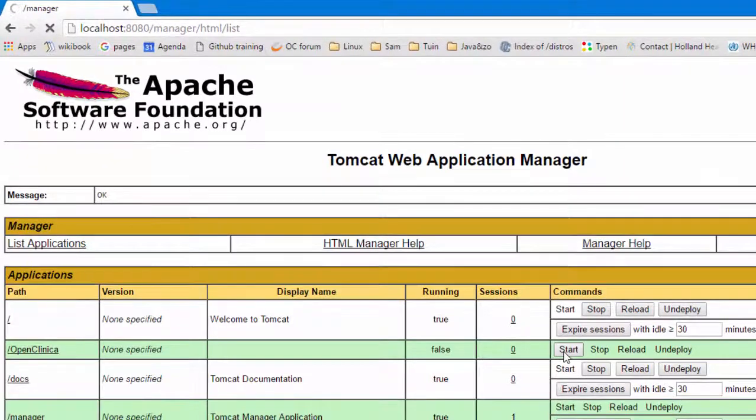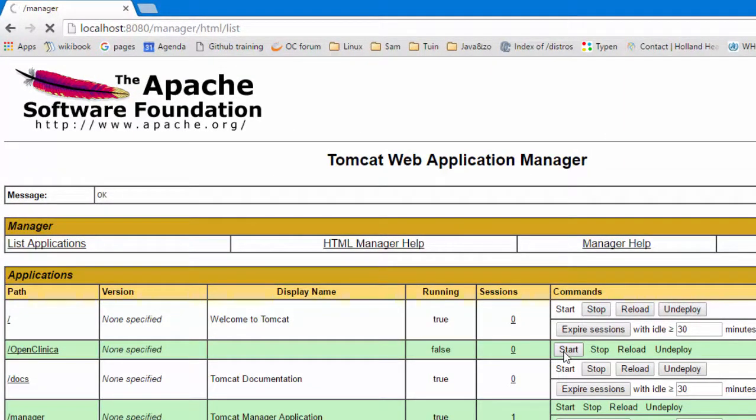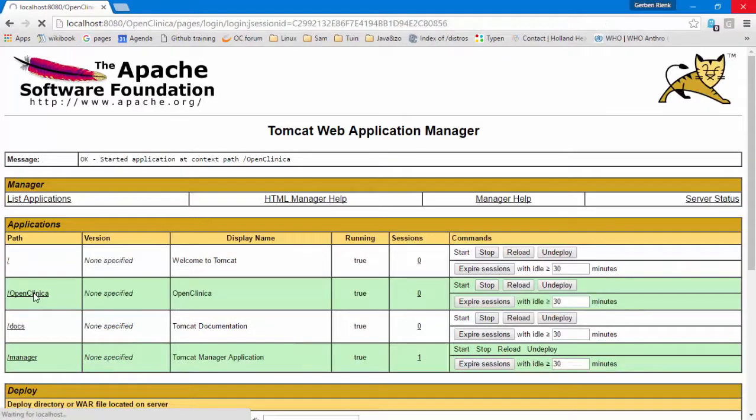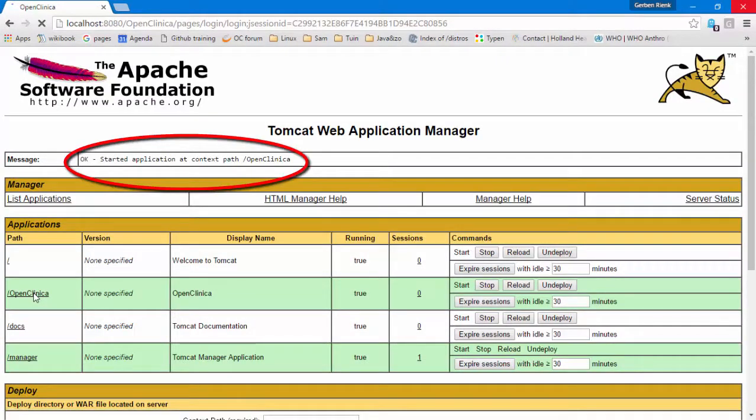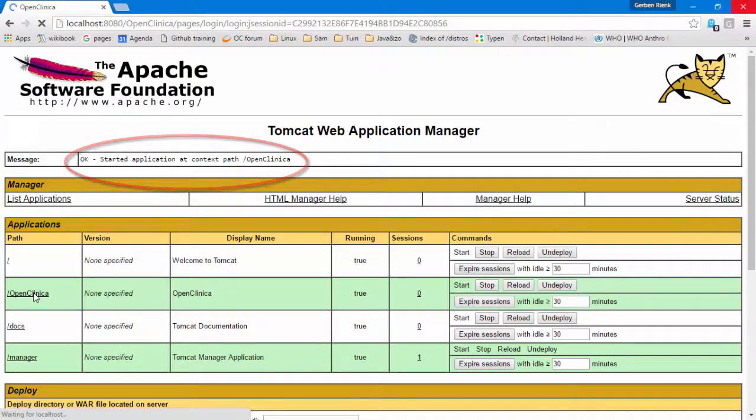Click on the Start button of OpenClinica and wait another couple of minutes while the database is being built. Once it is ready, the page will return with the message that the application was started.